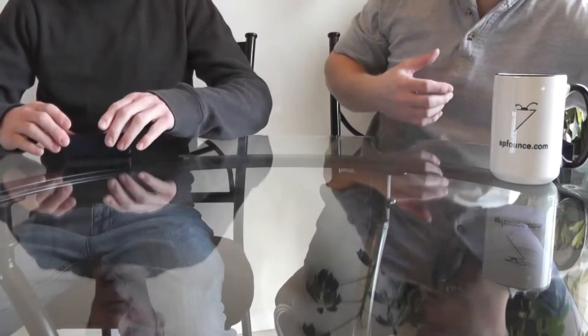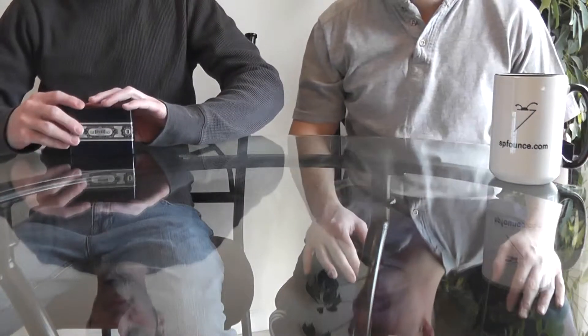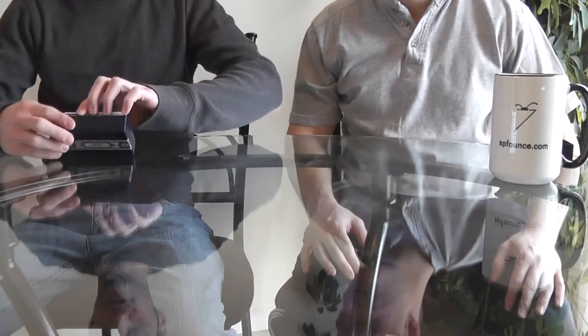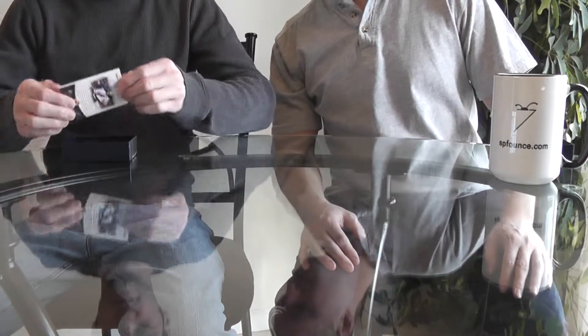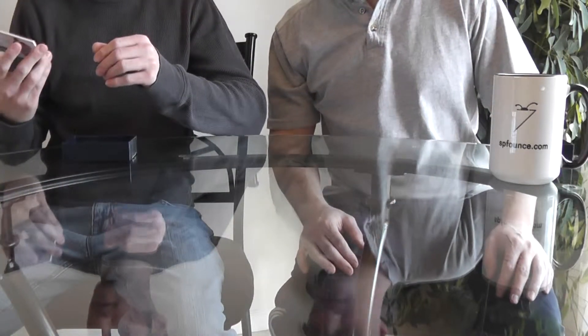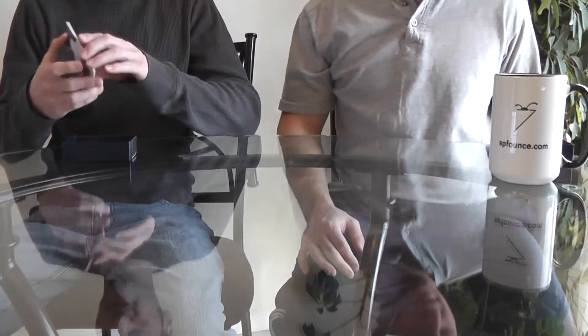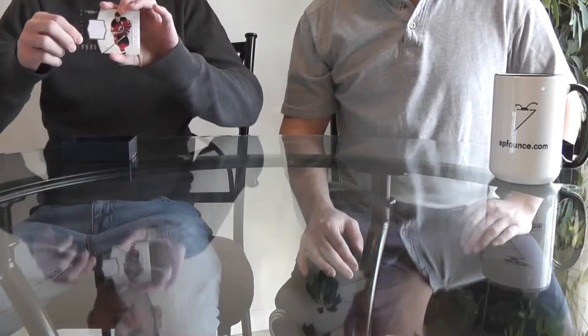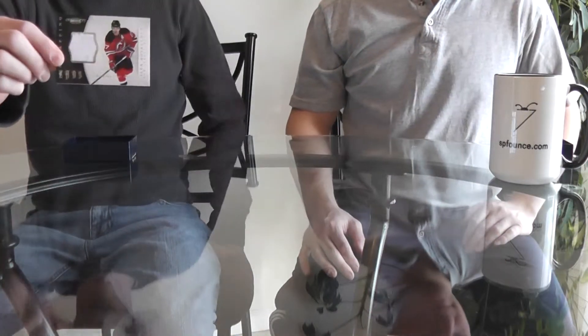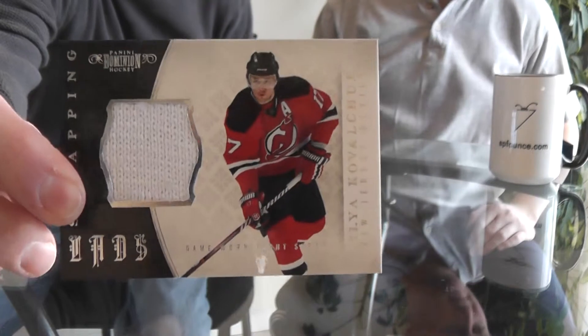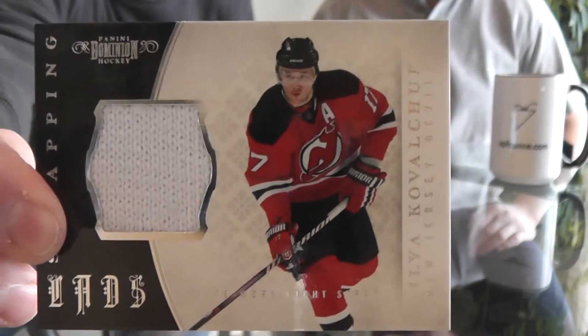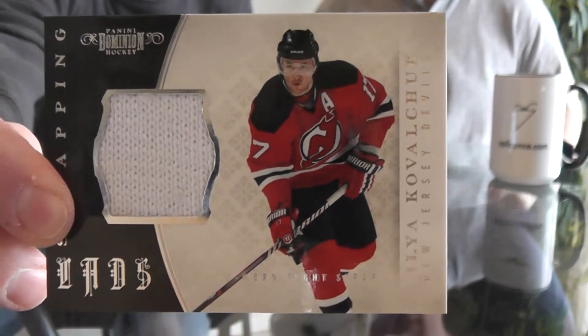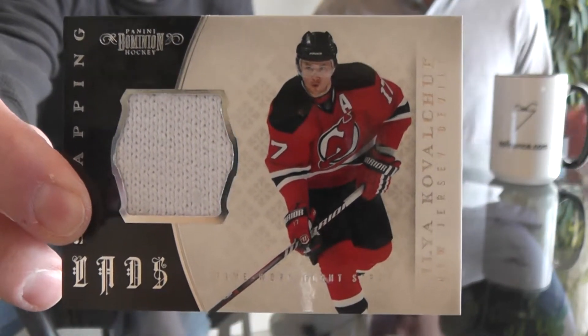We have a really nice one here, number 5 numbered to 25 - Ilya Kovalchuk of the New Jersey Devils, Strapping Lads. That's the first one I pulled of that, a Strapping card.